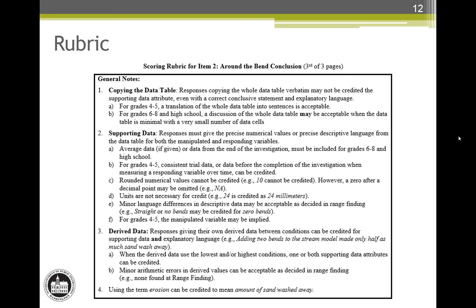General note 2 states: responses must give the precise numerical values or precise descriptive language from the data table for both the manipulated and responding variables. In practice, that means responses must clearly tie the responding variable data to the manipulated variable. A response that says the highest data was 24 millimeters and the lowest data was 12 millimeters cannot earn the data attributes because there was no connection back to the conditions of the manipulated variable.